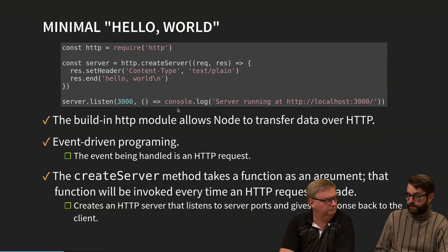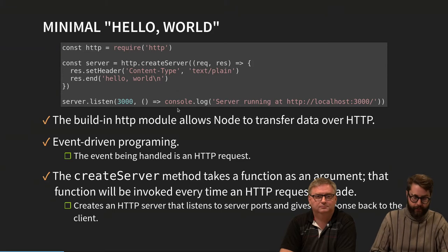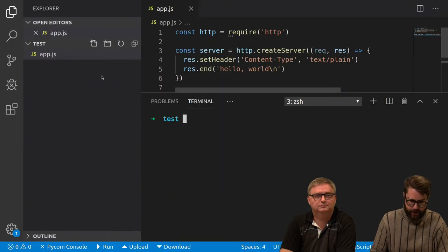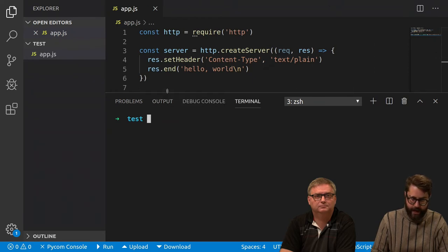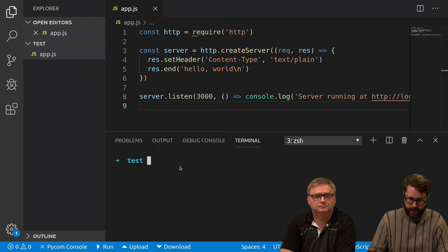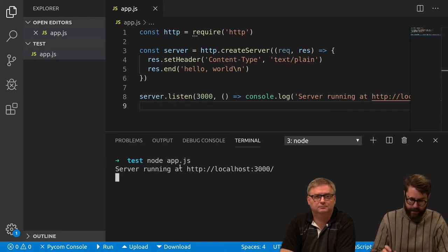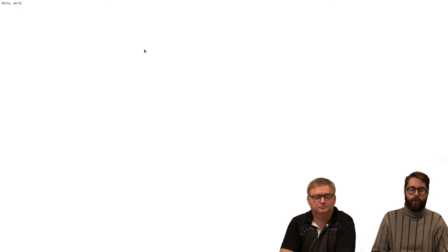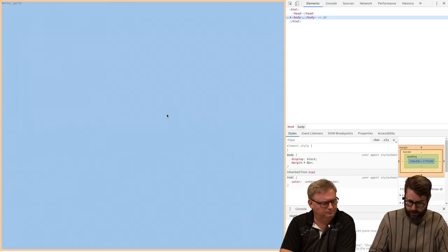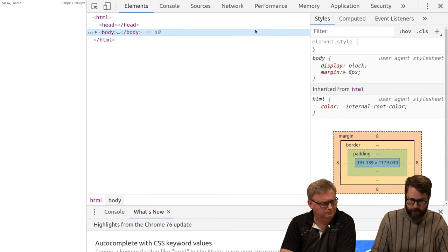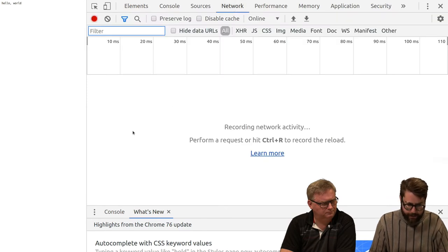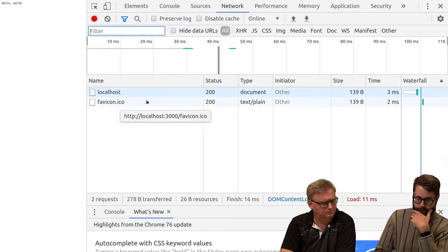We configure the server to listen on a specific port, and when it's up and running it console logs that the server is running. It's a really simple thing. We can try this — I've added it to a JavaScript file, I have Node installed, and I do 'node app.js'. We see the server start, go to the browser, refresh, and it says 'hello world'. Let's look in the network tab.